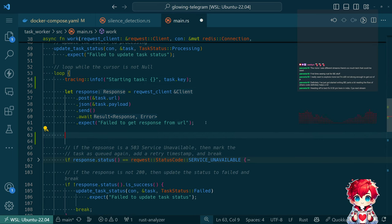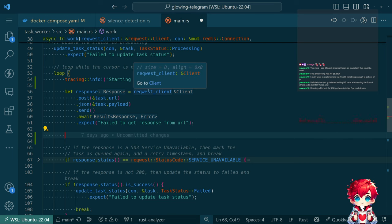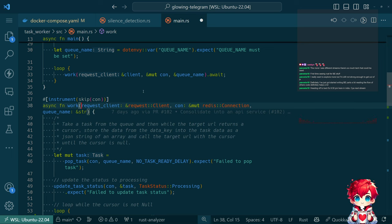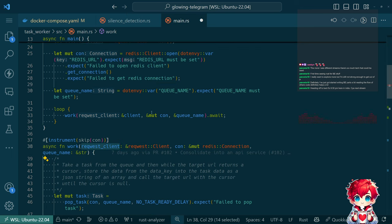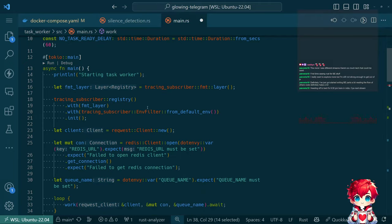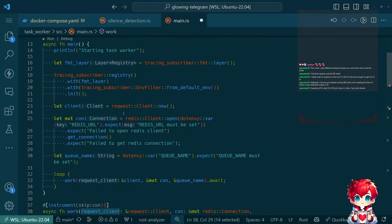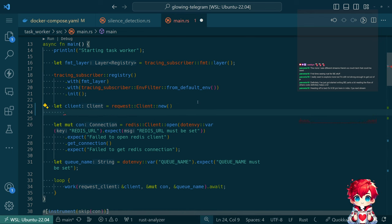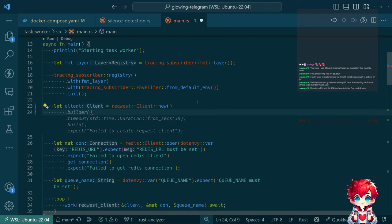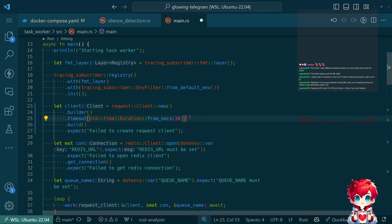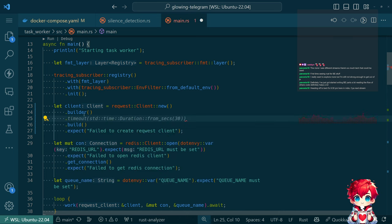I'm actually kind of surprised that we don't see any kind of tracing from the request client. Let me go back and look at how we're constructing the client.